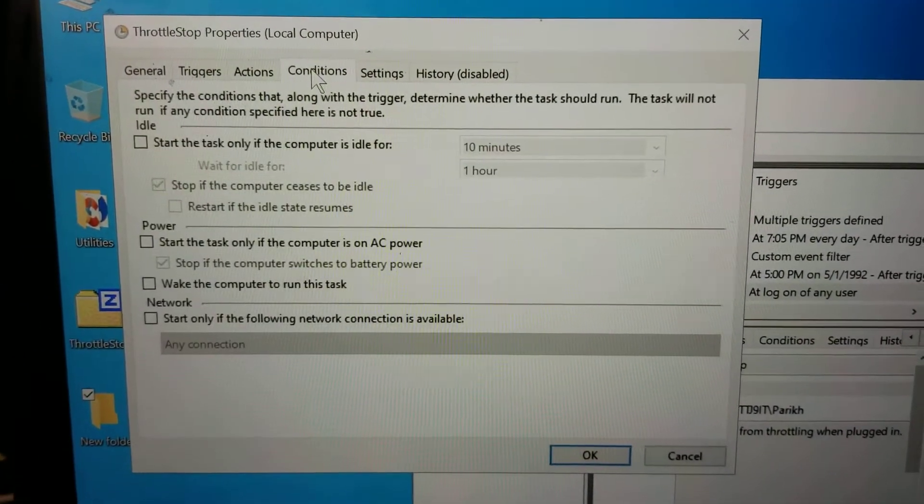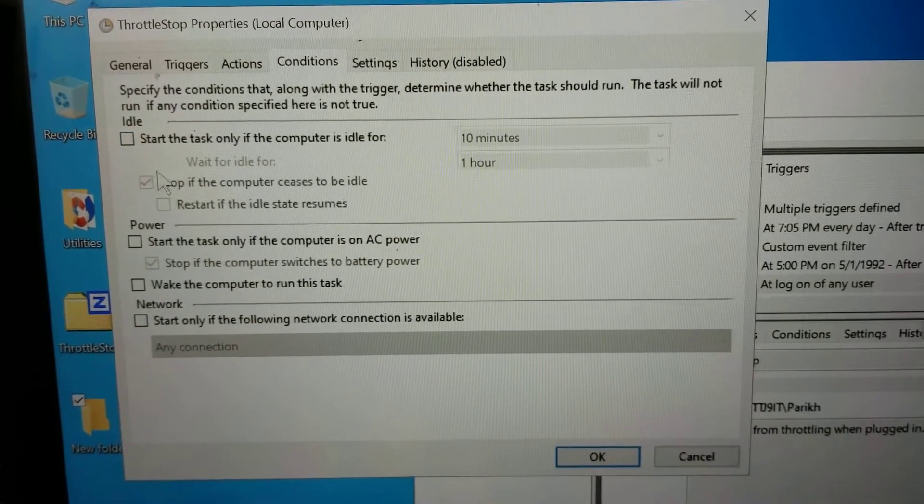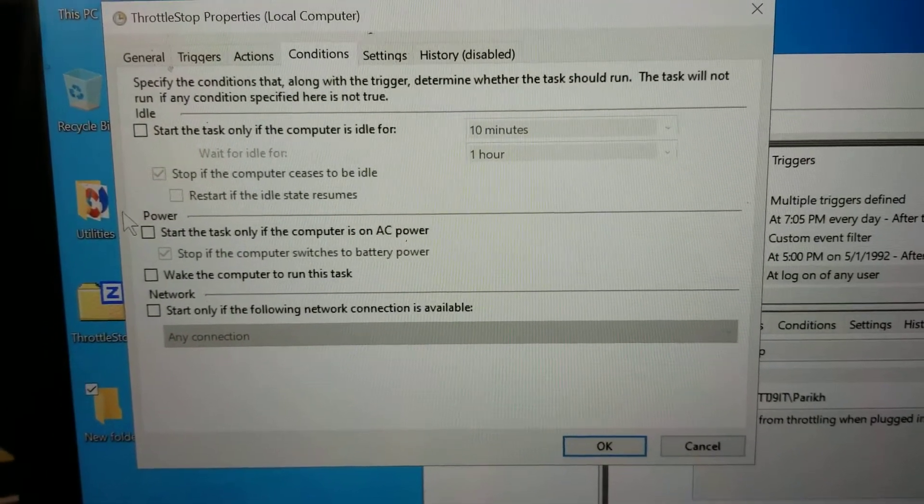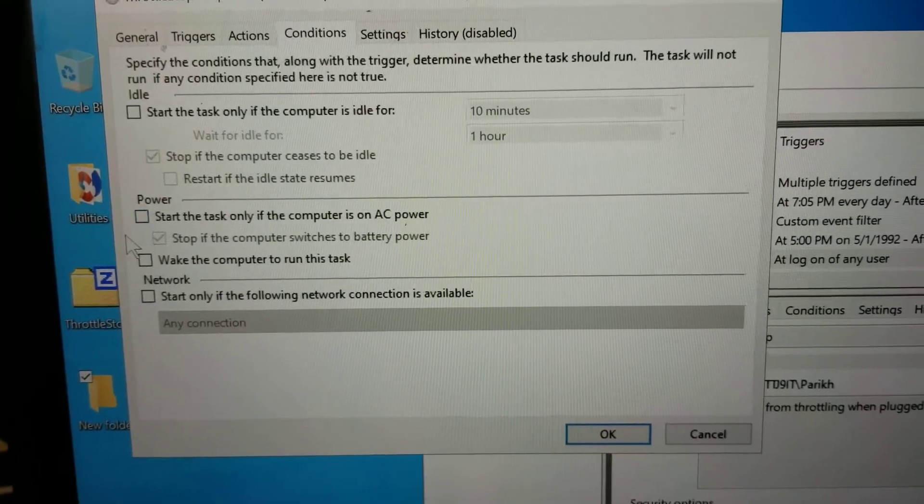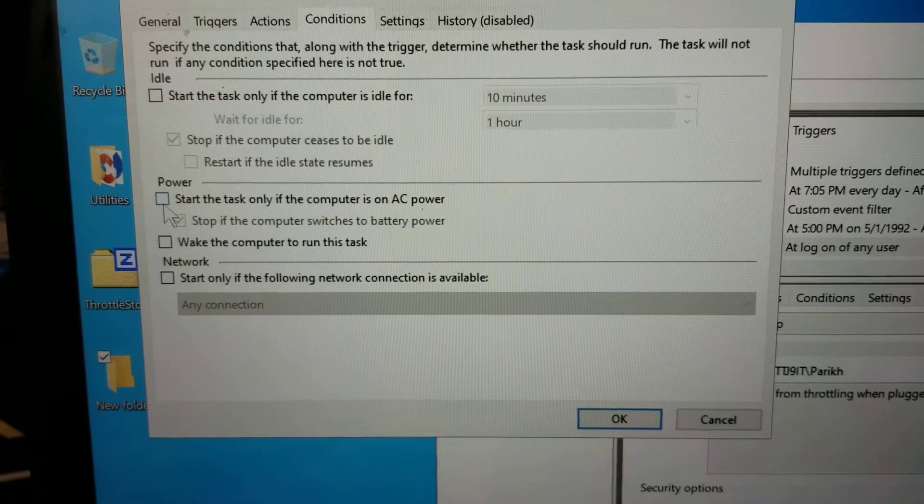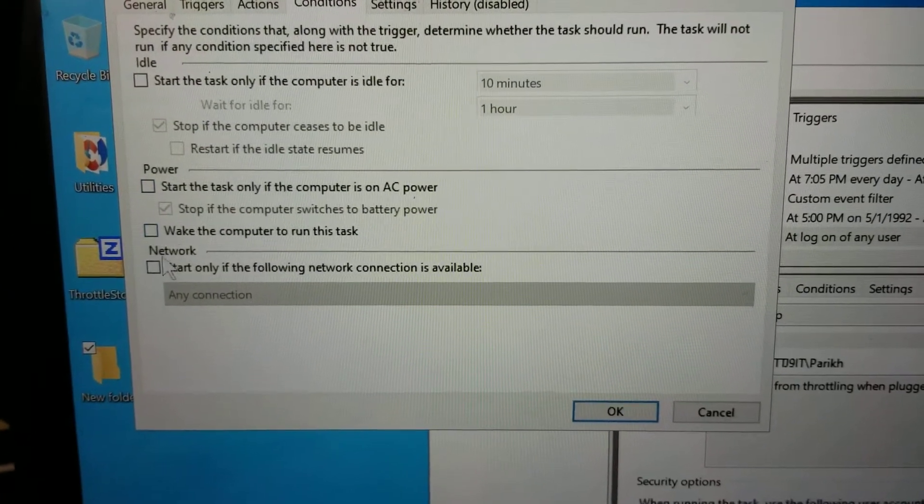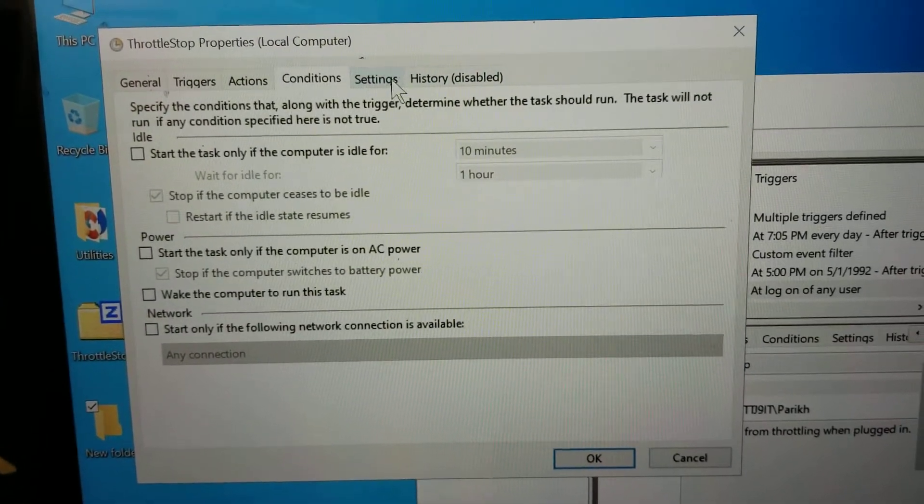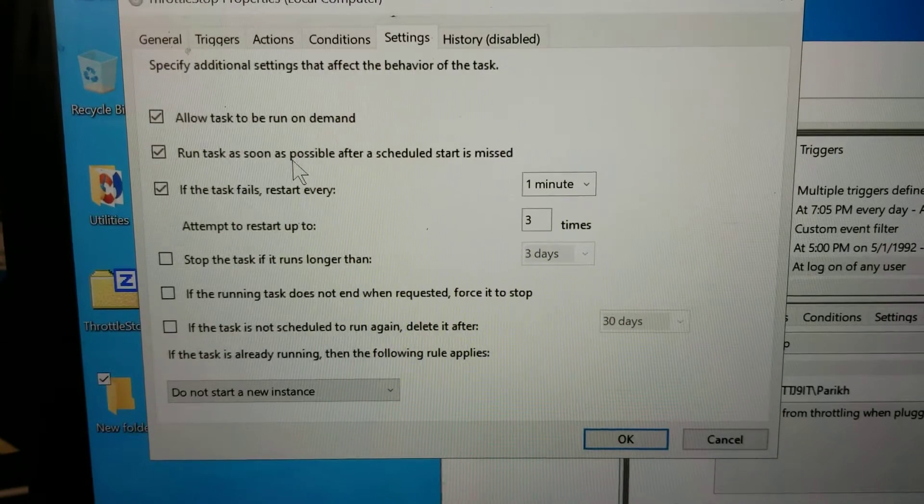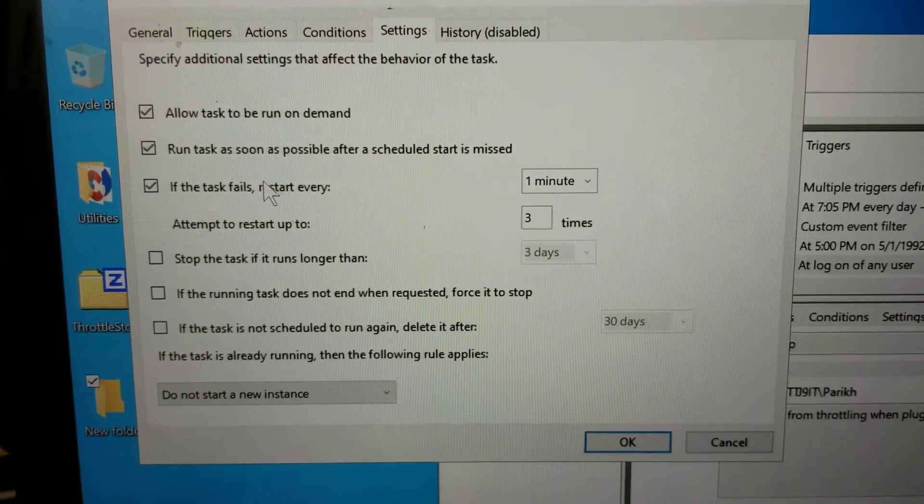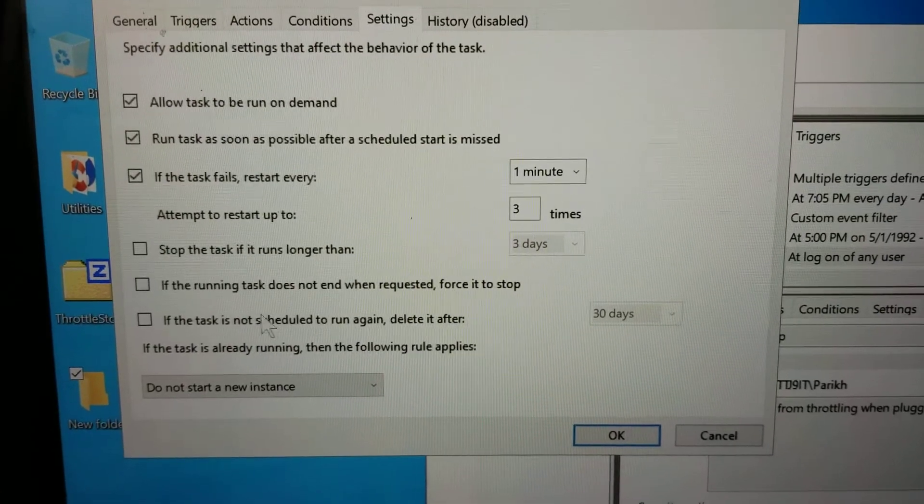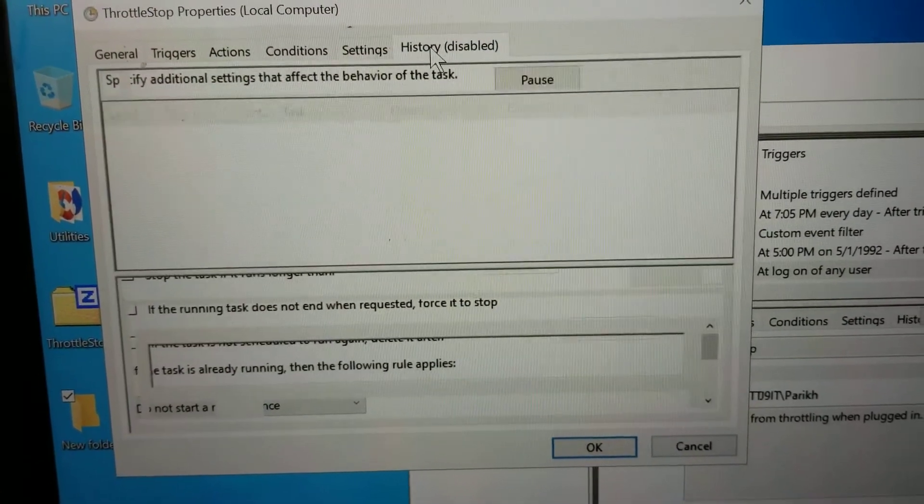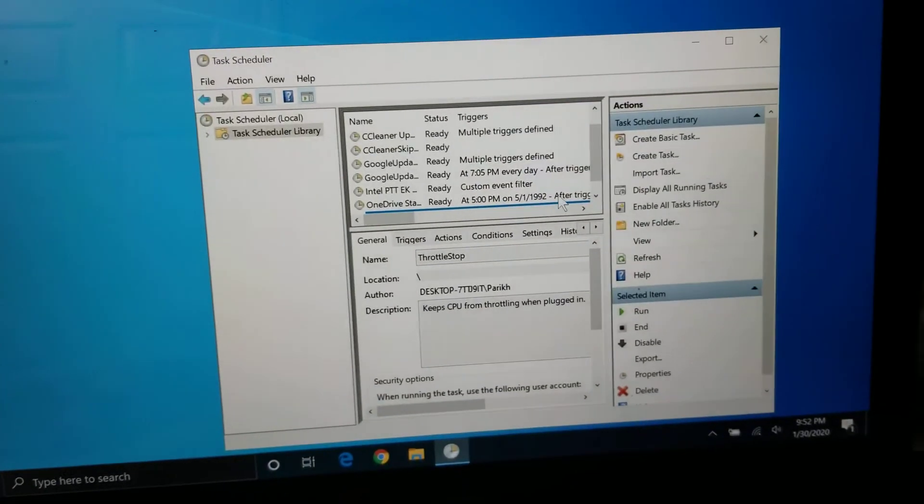So once you do that, go to conditions. Don't have it start only when the computer is idle because you want it to start all the time. And then you don't want it to start only on AC power because if you're running it on battery, you still want the program to start. So make sure to uncheck this one. And then you want allow it to run on demand, run the task as soon as possible, and then check that one as well. And that's pretty much it. Once you do that, you can restart the computer and it will keep the program running on its own. You can check the bottom corner.